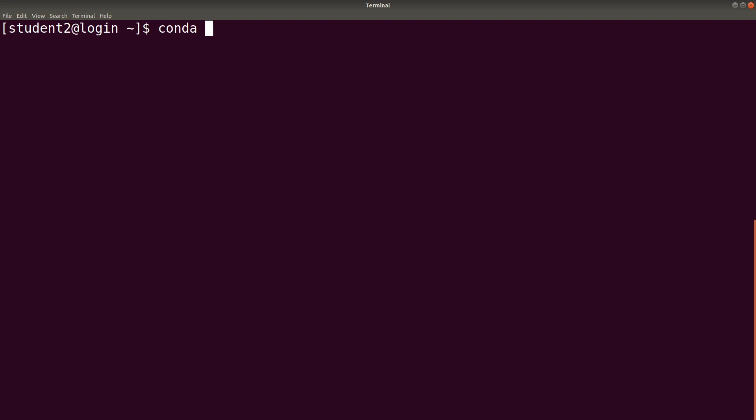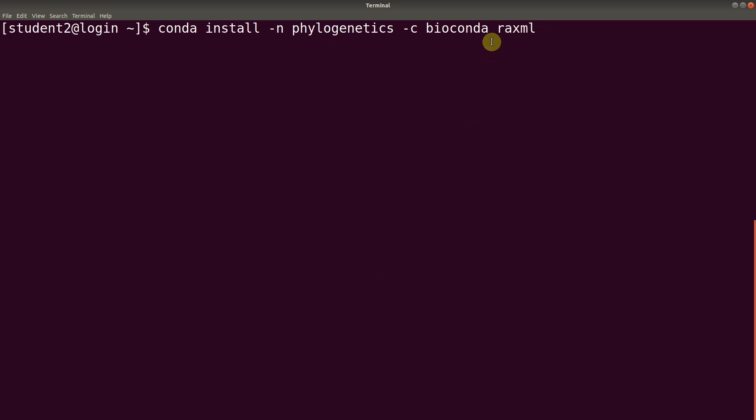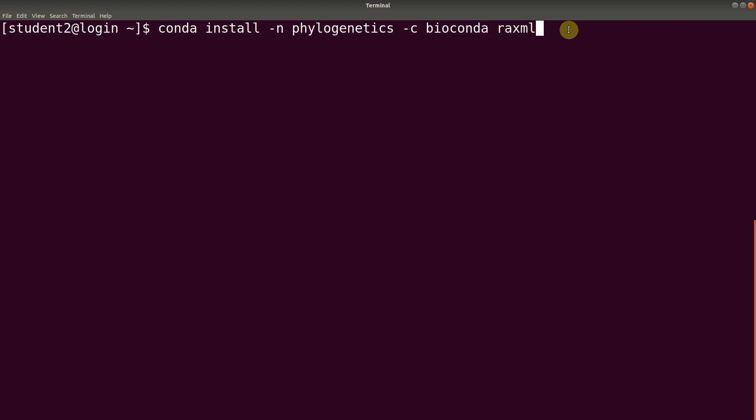Conda install and we indicate the environment name: phylogenetics. And then we indicate the channel, that is -c bioconda. And you indicate the software you want to install. In this case, RAxML. Now, there are times where this can be omitted and the program will still run. So, you can just experiment to see how it works out. But we are going to use this entire line for it. So, let's execute it.